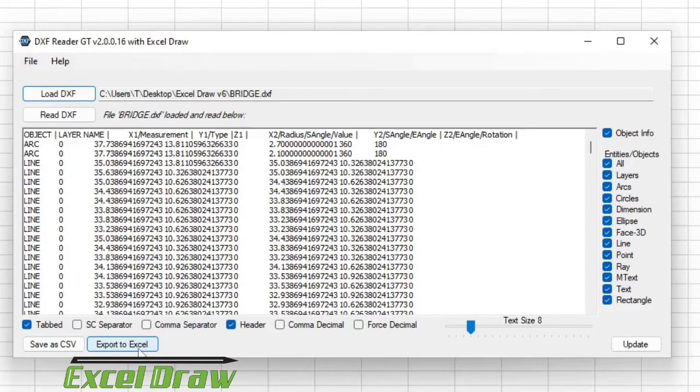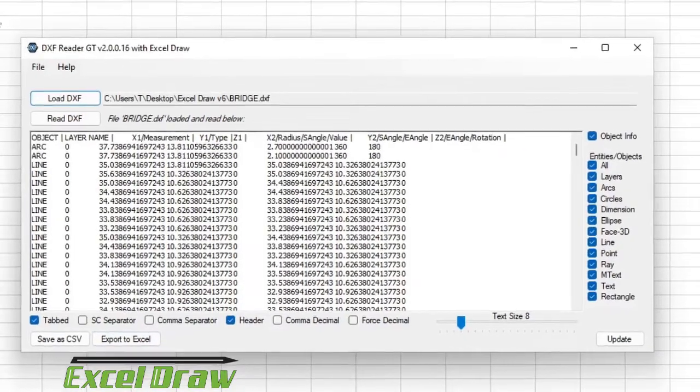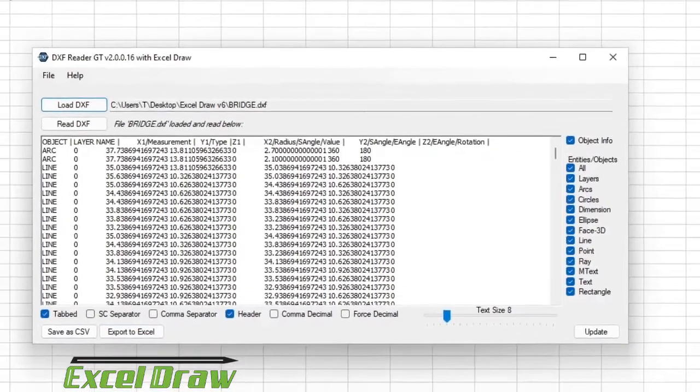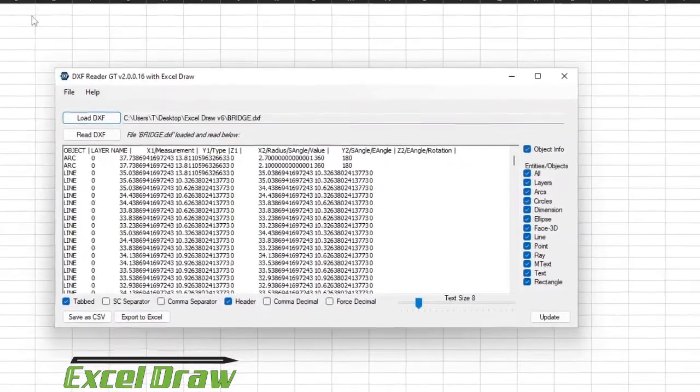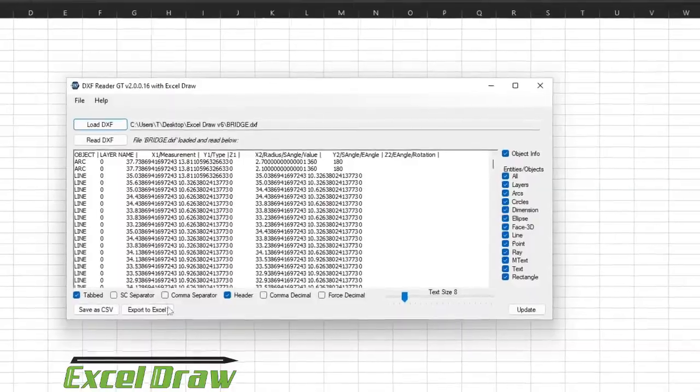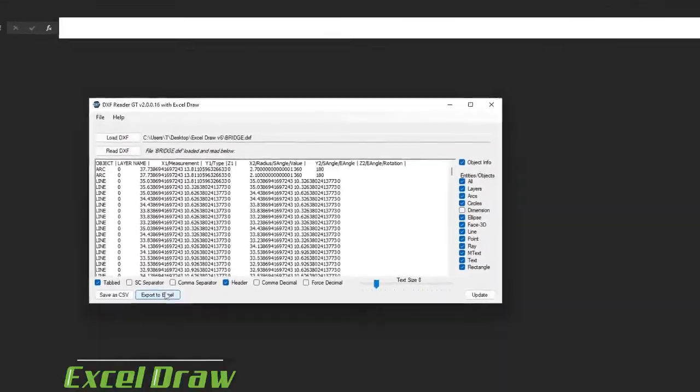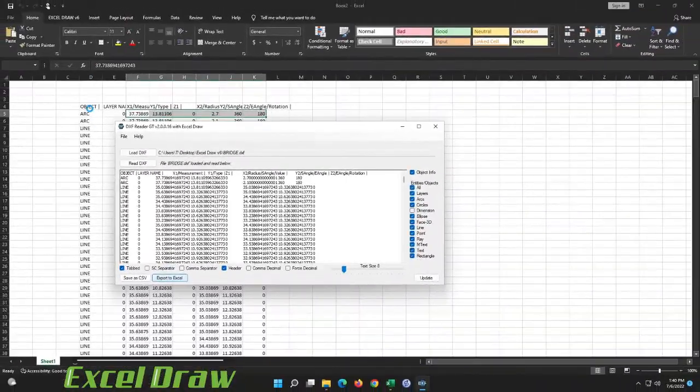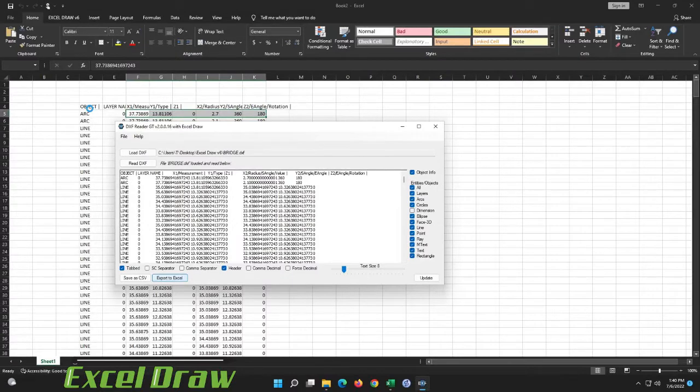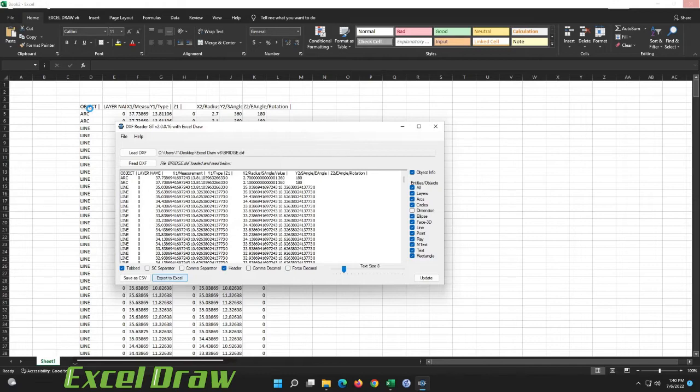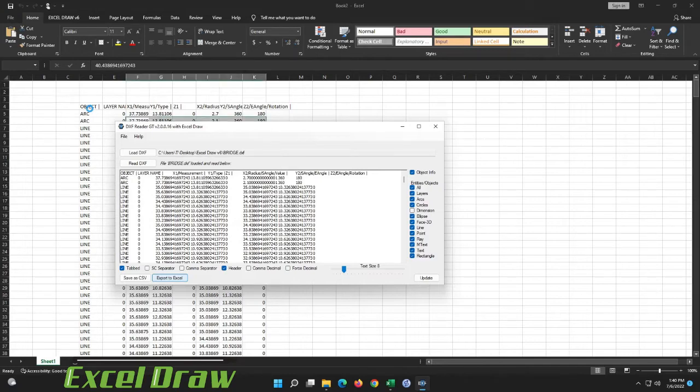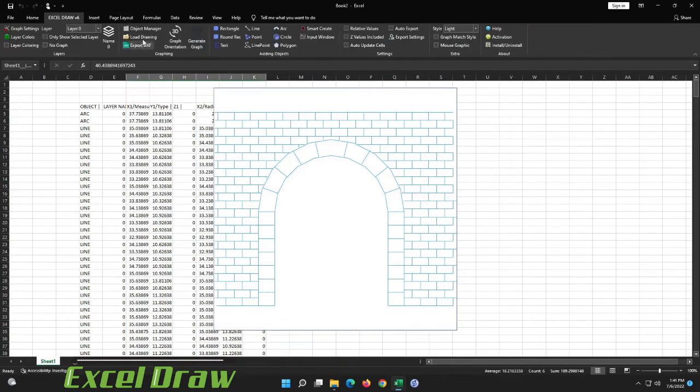So once you have this loaded in, go ahead and hit export to Excel and if you have Excel Draw installed, which we do, it will pick up where you last clicked on the cell that you're currently in, which would be D4, and it will paste all that data at D4. It will then loop through the process and go all the way down through your objects and create your drawing. Now once it is created it will close out of DXF Reader GT and it will present you with your drawing. So as we have right here this is a drawing of a bridge.